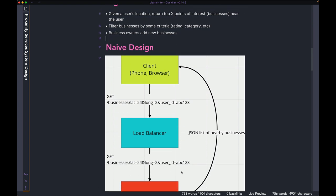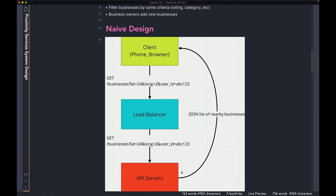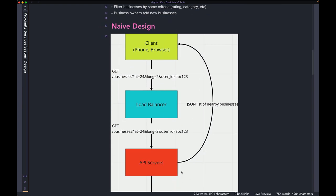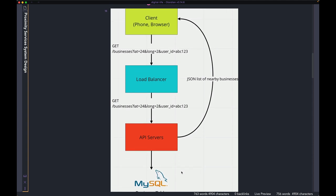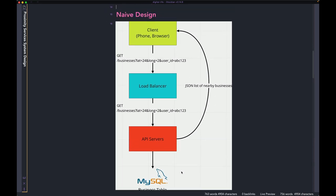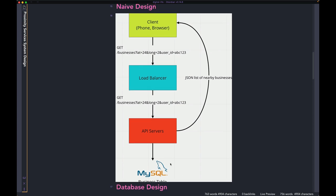The first thing we're going to start with is a naive design — this is going to be the first pass we make in designing the app. It's very straightforward: we have the client at the top, then the load balancer, then the API server, and at the bottom you see the MySQL table, which we're calling the business table.